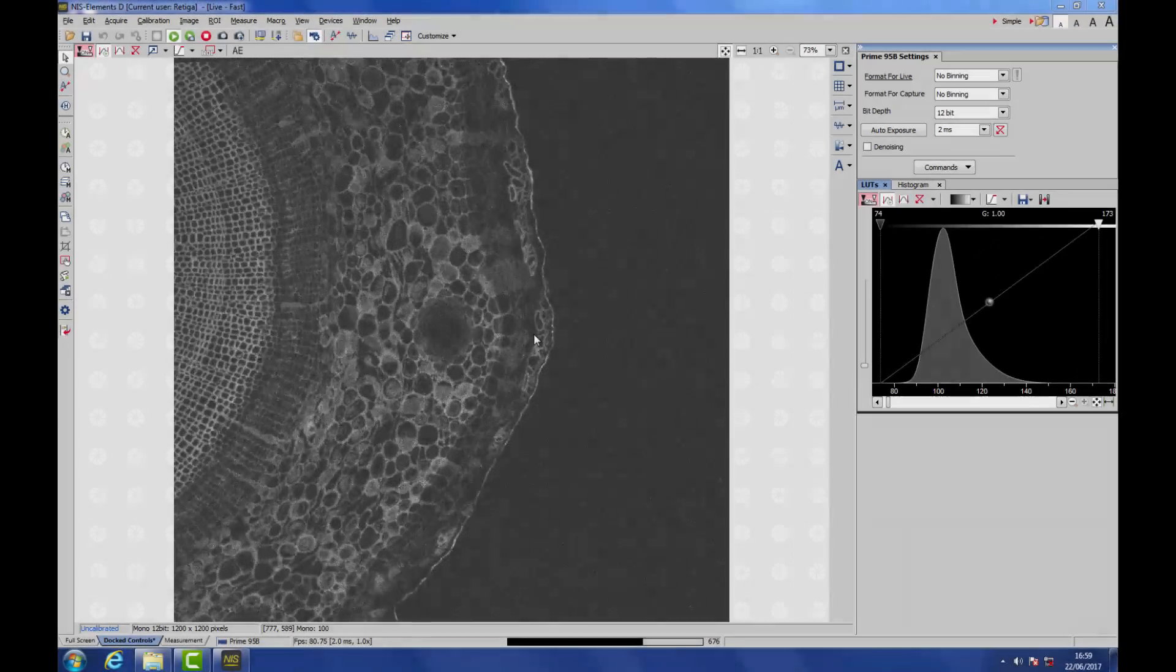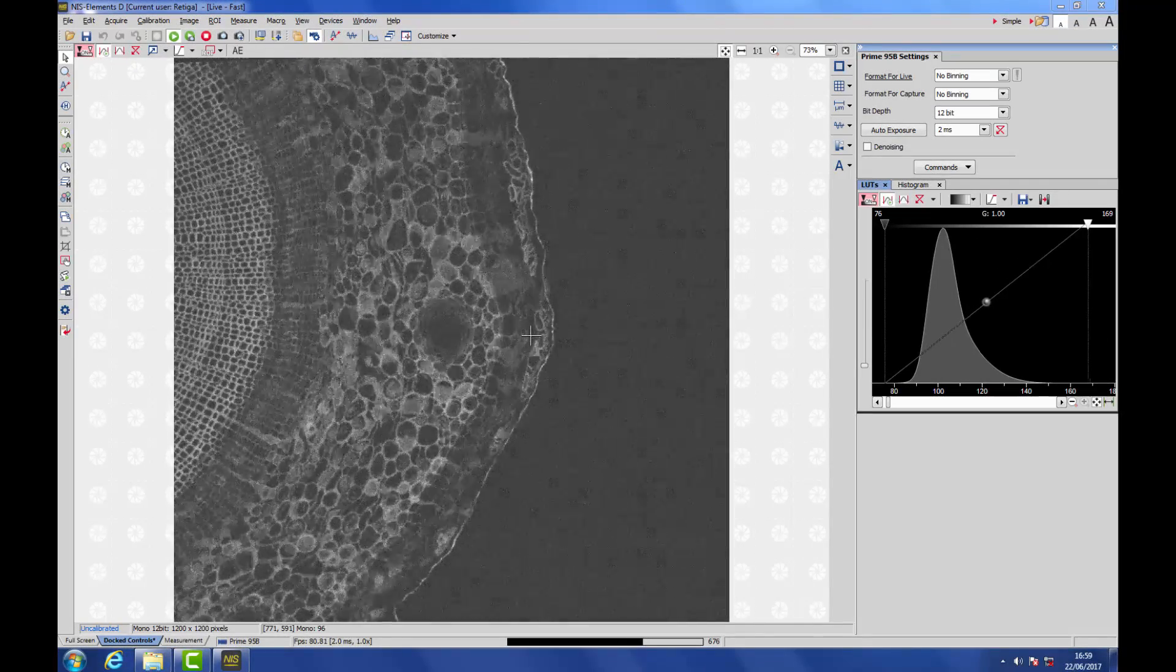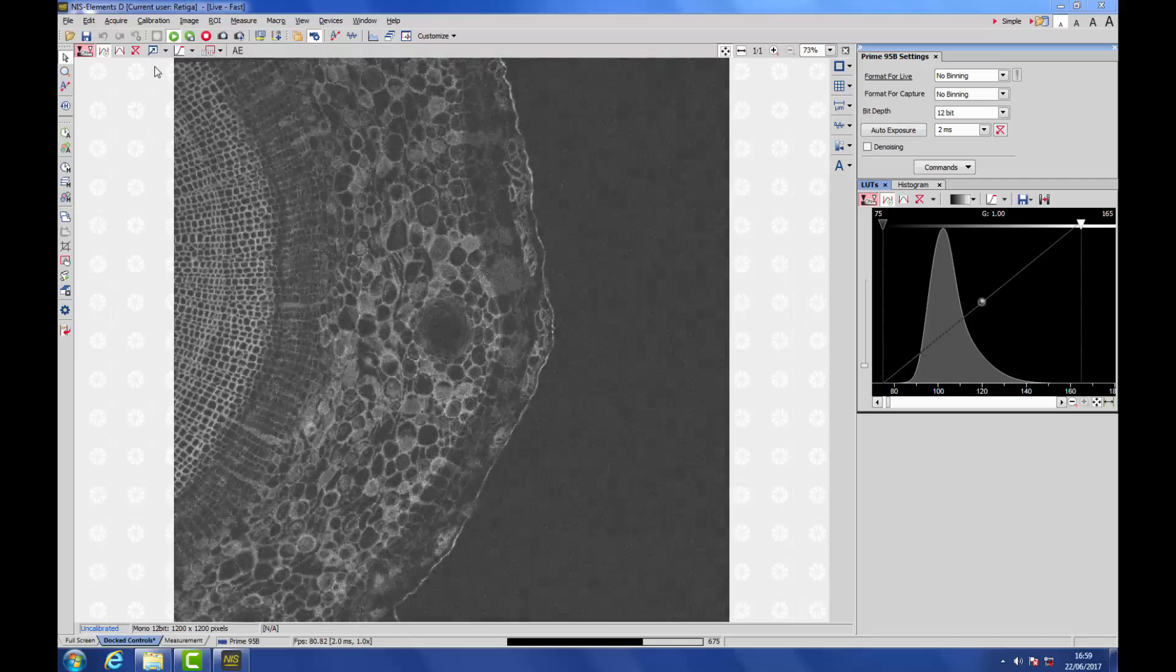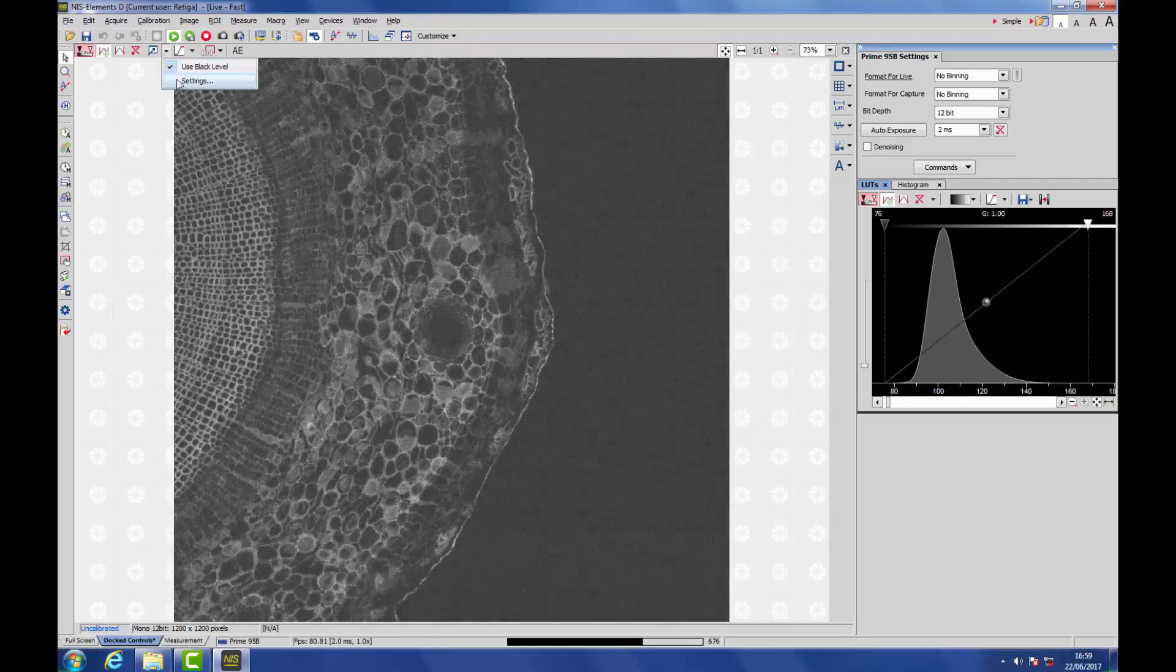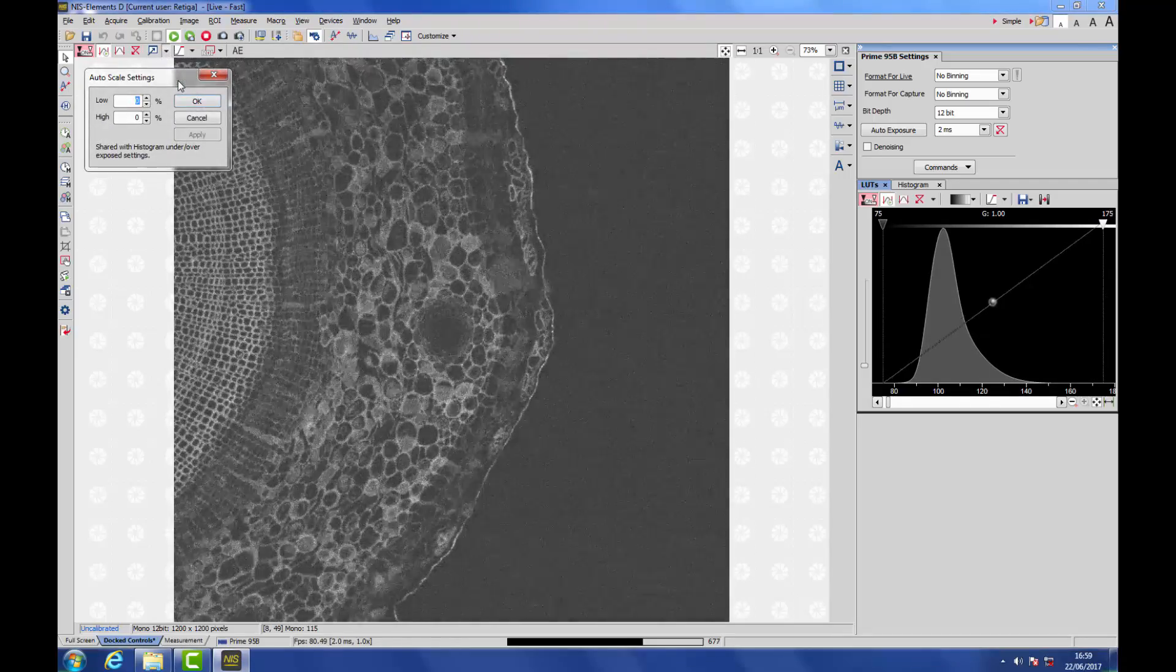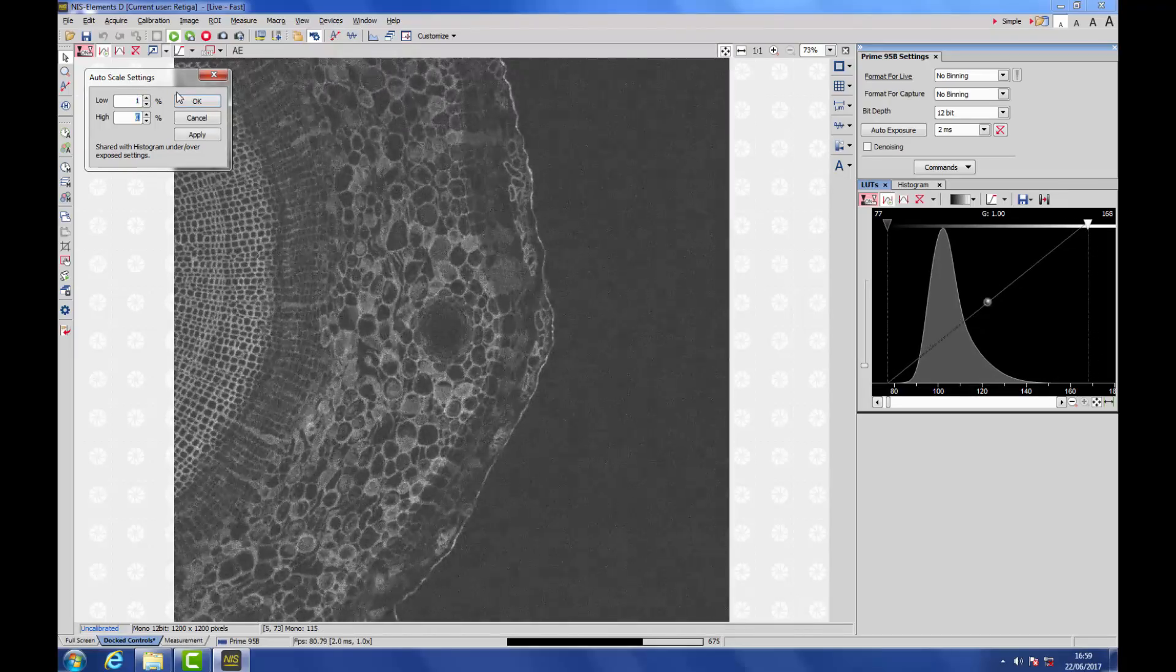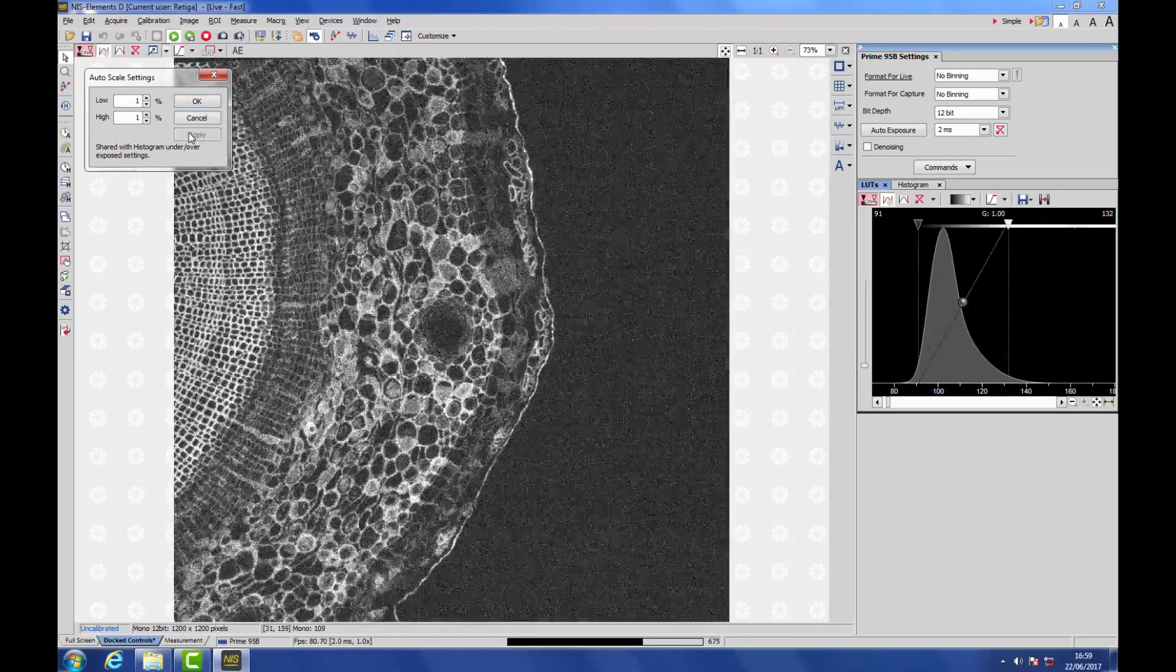One area in which the 95B particularly excels is in low-light imaging, but the display of this data can sometimes be a little difficult. So here we have a very grey image. This is what you get if you don't specify your auto-scale to ignore any of the brightest and darkest pixels. So here we're ignoring 0% of each.